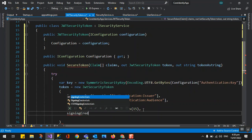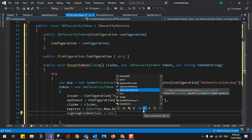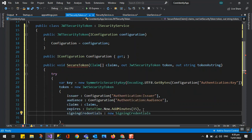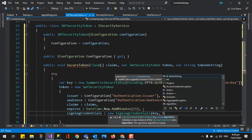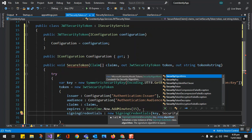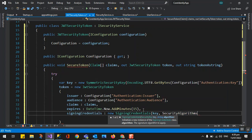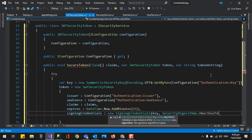Next is the SigningCredentials. We need to pass new SigningCredentials with the key and the algorithm we will use for decoding. We use SecurityAlgorithms — there are lots available — and we select the appropriate one.